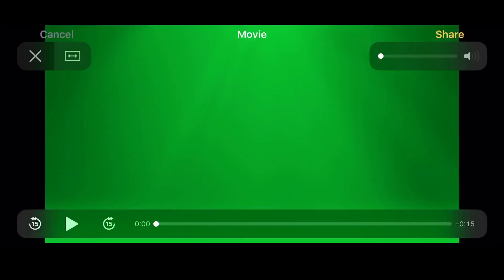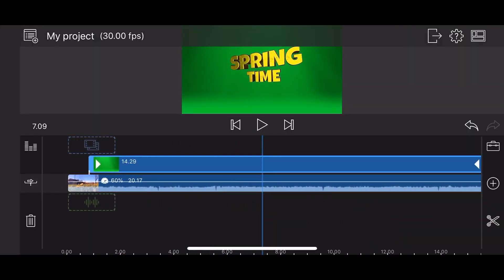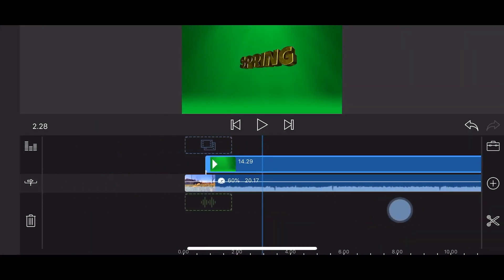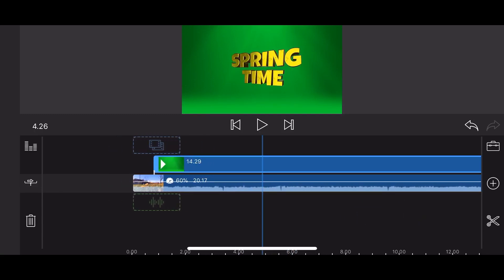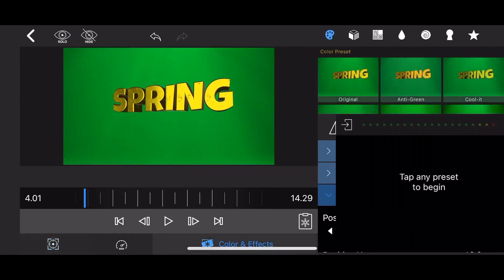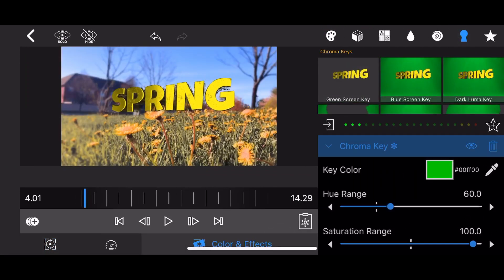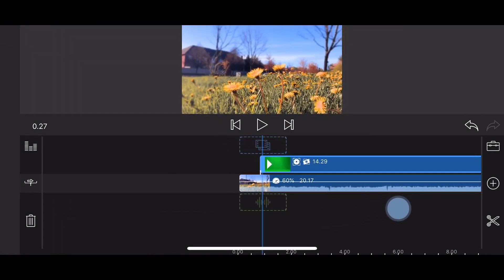Export the animation. Now let's jump to LumaFusion. I already created a project that has a background video in the main track and the title video created by T-GEM in the track above it. Edit the title in the topmost track and apply the green screen chroma key effect. Go back to the main screen — this is how it looks.